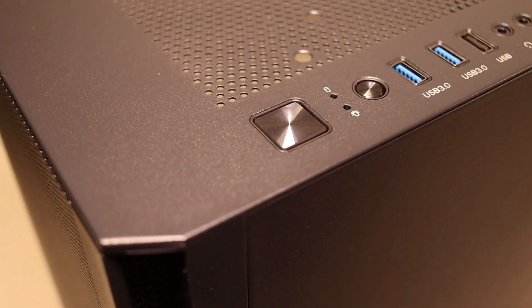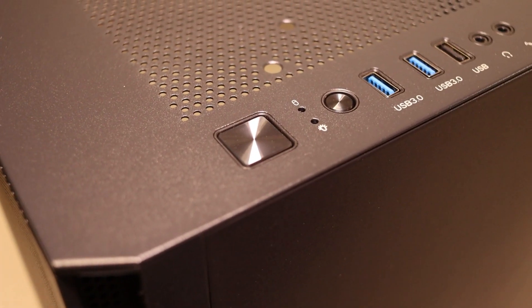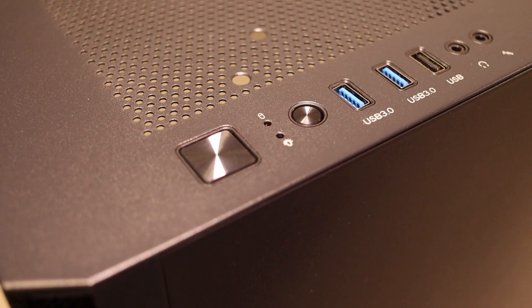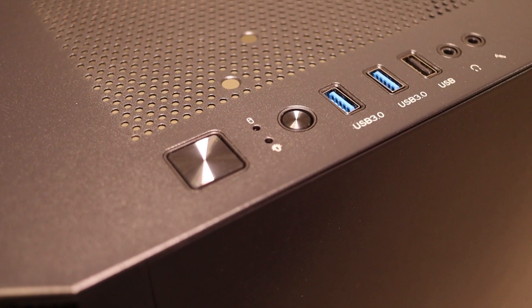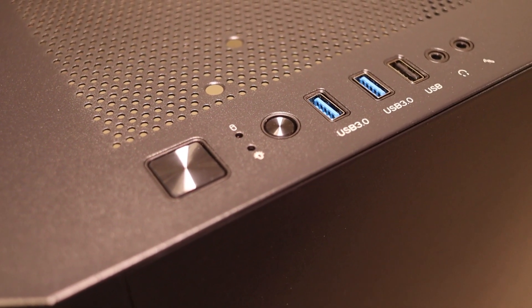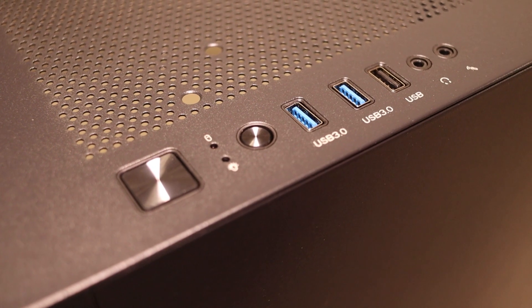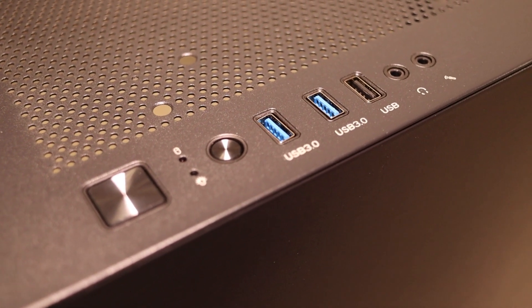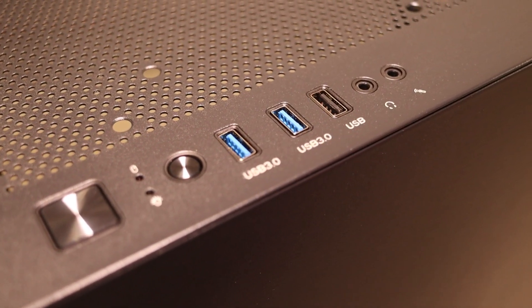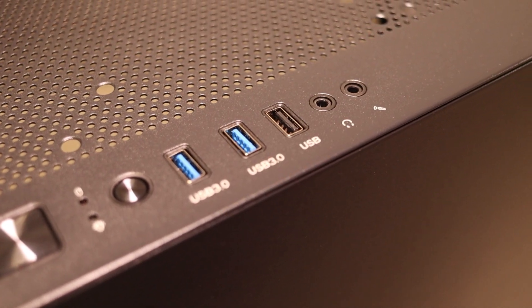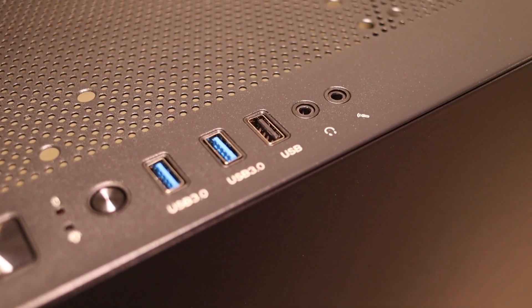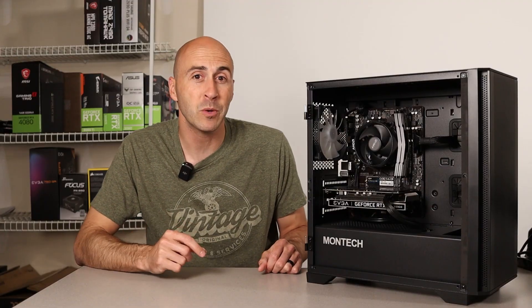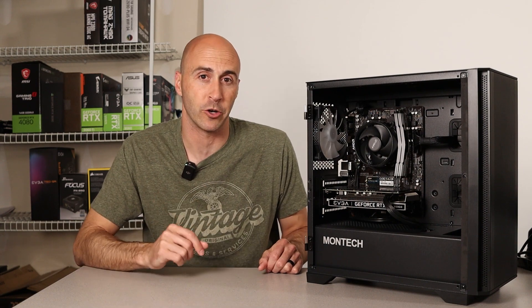The Air 100's top IO comes with a power button, hard drive and power lights, a reset button that doubles as the case's lighting button if you don't plug the fans into your motherboard header, two USB 3.0 type A ports, one USB 2.0 type A port, and a headphone and microphone jack. That's everything I thought you might want to see for the walk around of the Air 100.